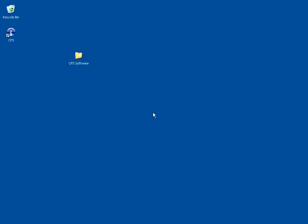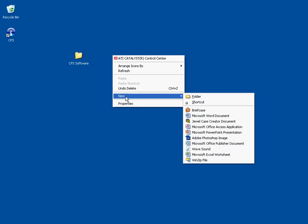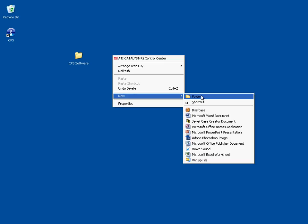The first thing you have to do is create a database. But before we do this, we want to create a folder to accept the database. So I'm going to right-click on the desktop, go to New, and Folder. This will create a new folder on the desktop, which I'm going to name CPS Database.